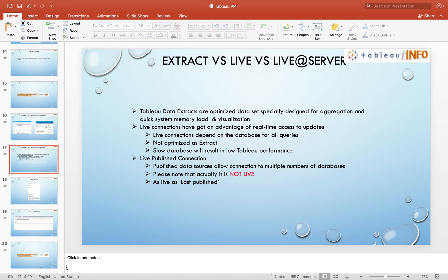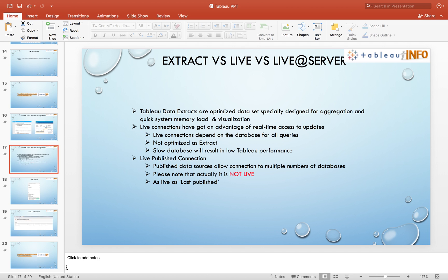It is especially designed for aggregation, so if your dashboard has different types of calculations, this would be your first choice because your aggregation calculations will perform best with extract. Then why would I go for live connections? Why should I go for live when I'm getting good performance with extract?